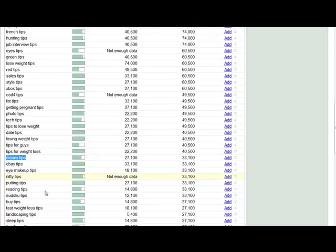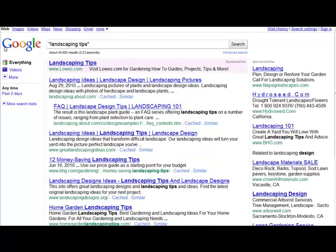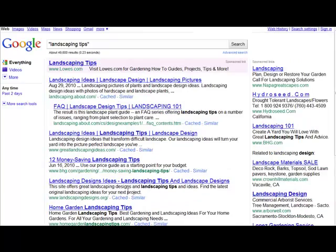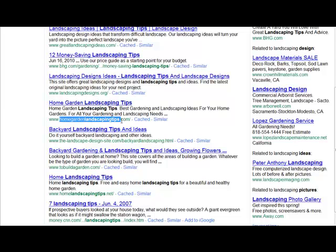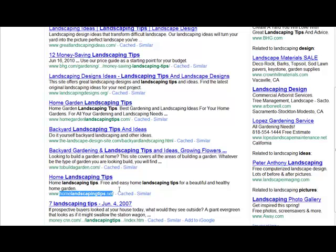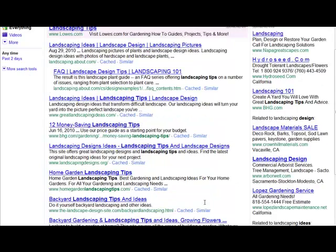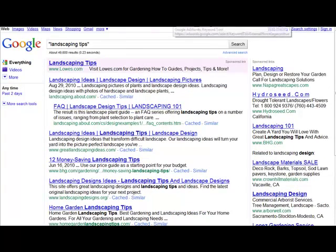The idea is to find a market like this that has very little competition. Let's check another one here. We could do something like landscaping tips, right, we can go over here and do this in quotes and see if it matches our under 50,000 model, and it does, barely. We got 49,600 on that. What I want you to notice is that a lot of times when these results come up, you're going to see that the actual domain name includes the keywords.